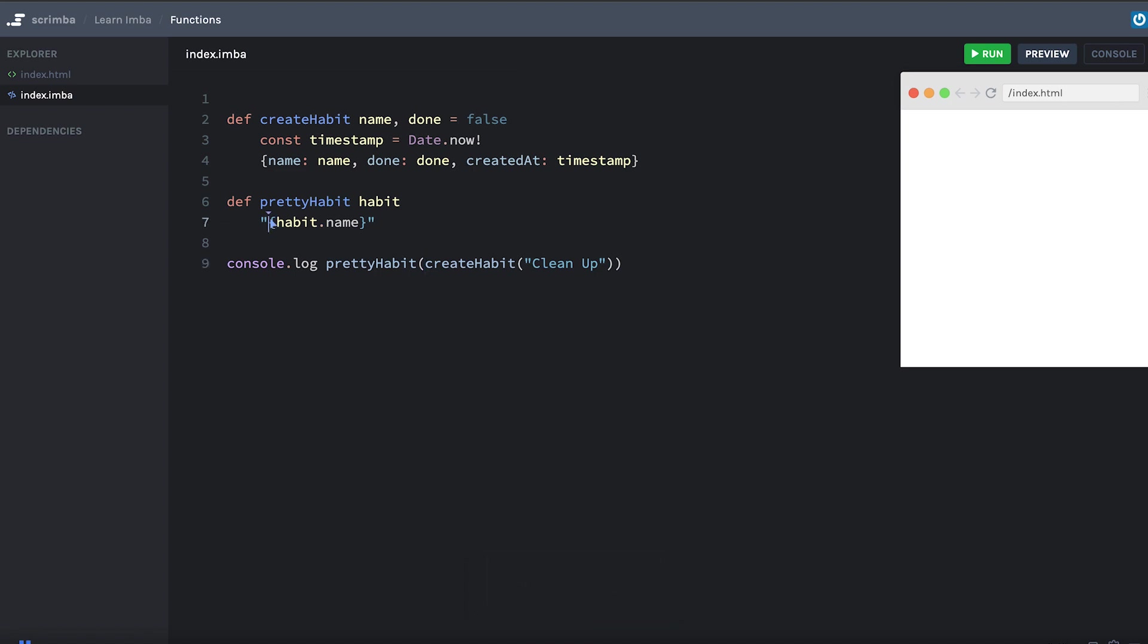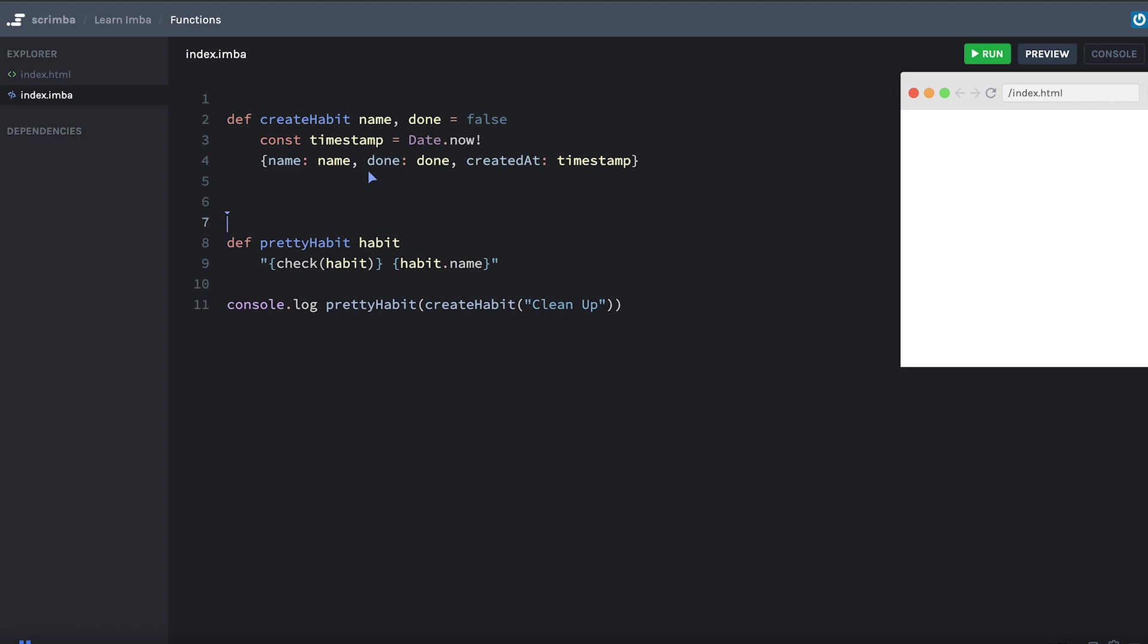But I also want to put a little checkbox thing at the beginning of the pretty habit. So I'm going to make another function called check and it's going to take in a habit. And I'm putting that here, interpolating it into the string. So let's make that function.